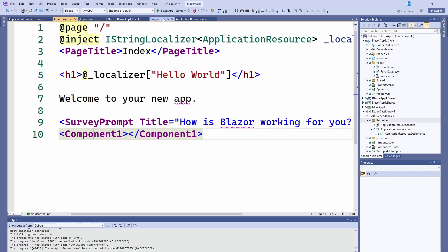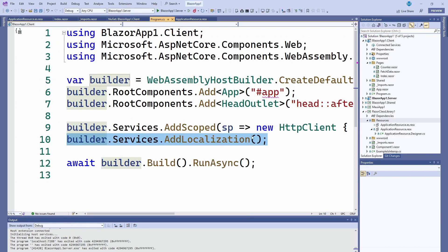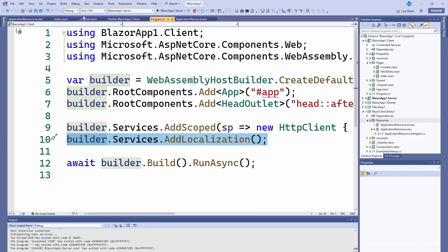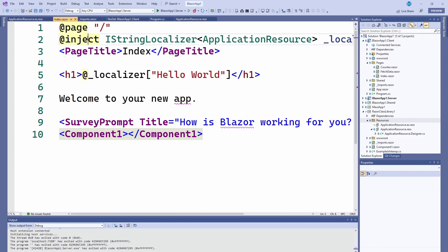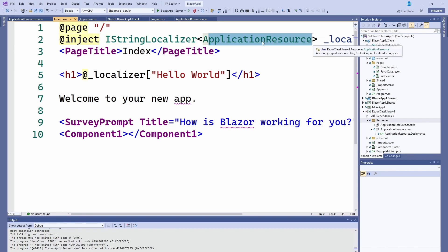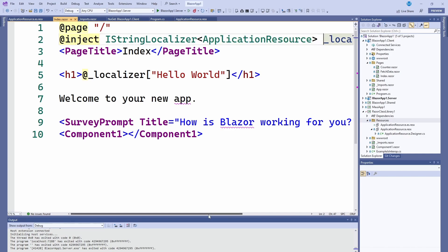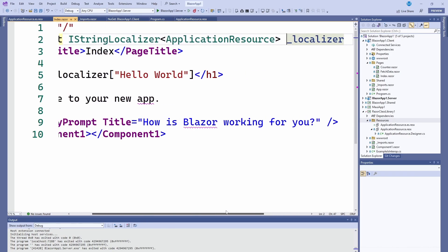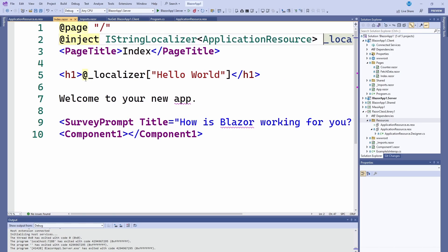Now it's as simple as, since we already added it as a service that is being injected, we just have to inject it into our page that we want to use it. It's just IStringLocalizer with the resource you want to use. In this case we called it ApplicationResource and I just called it localizer.